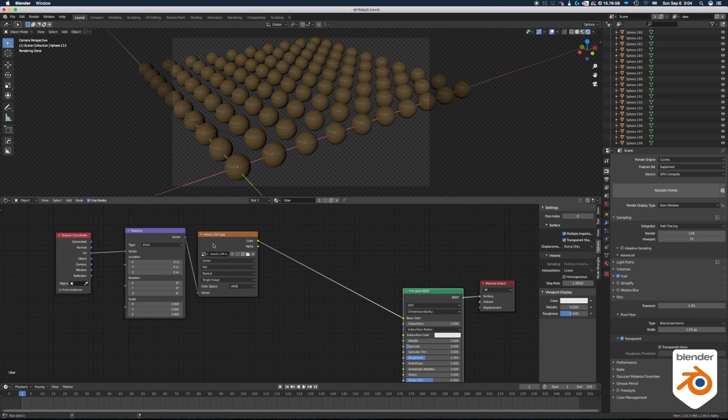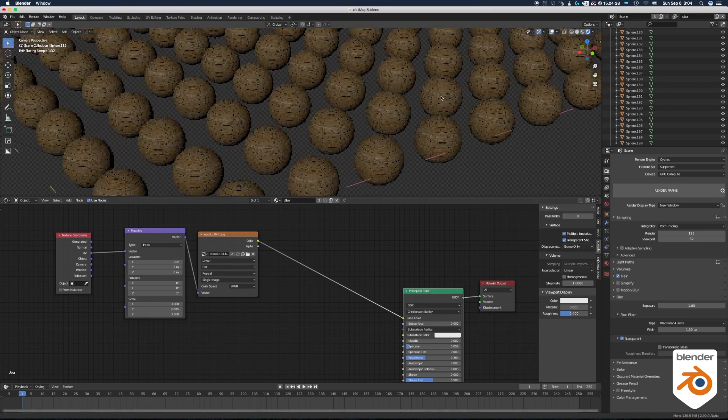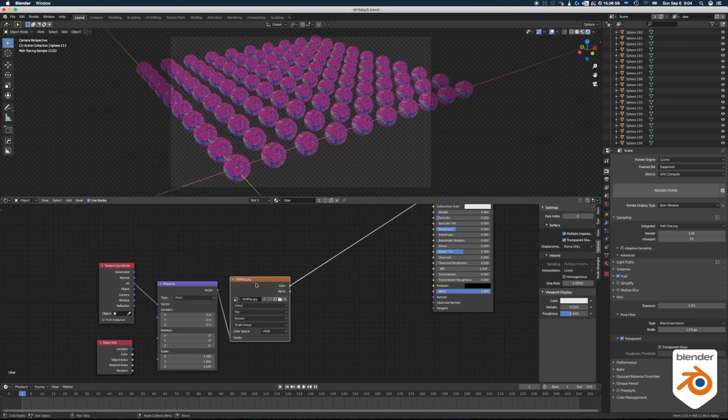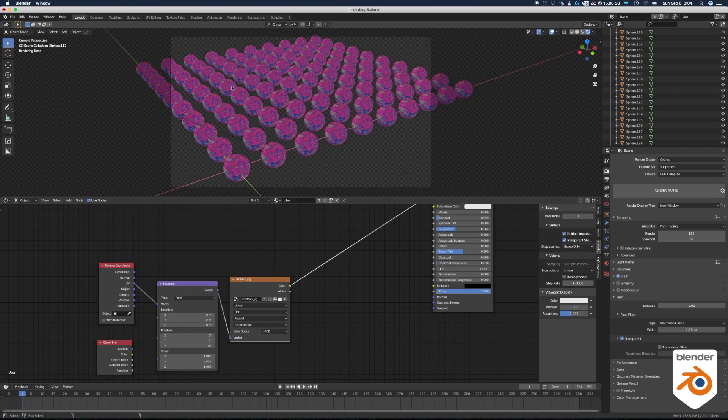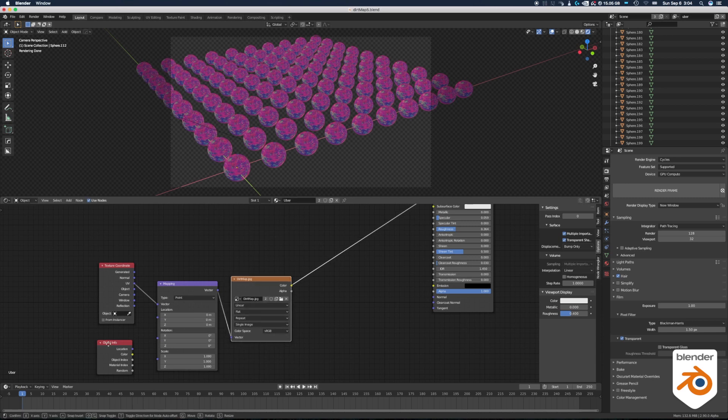Basic texture is really simple. It's just a wood texture that is assigned the usual way. We do the same setup for the dirt map, but now they all look exactly the same and we don't want that. So what we're going to do is cheat it using an object info node and we're going to use the random.